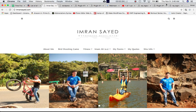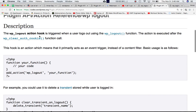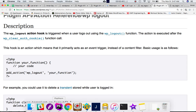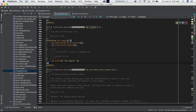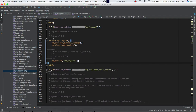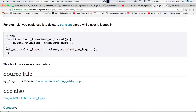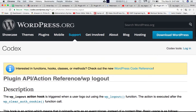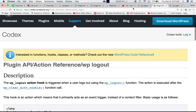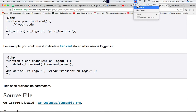To confirm: the wp_logout action hook is triggered when a user logs out using the wp_logout function, and the action is executed after wp_clear_auth_cookie. A practical use case is deleting transients stored while the user was logged in — once the user logs out, you can delete all those transients. In summary, wp_logout fires after the user is successfully logged out and you can perform any custom action at that point. Hope that helps — if you have any questions please leave a comment. Take care, see you in the next video.